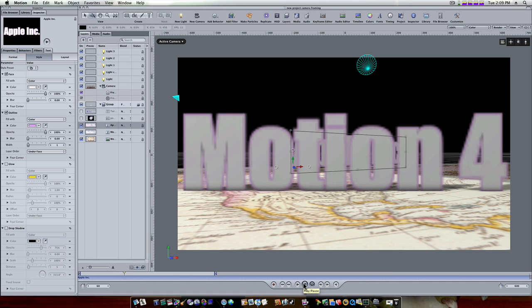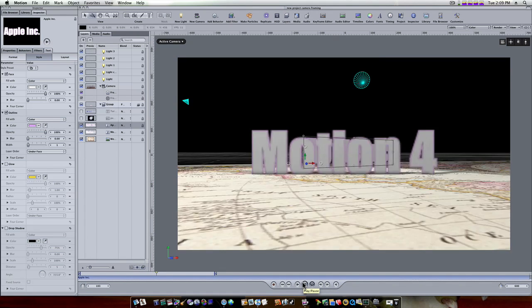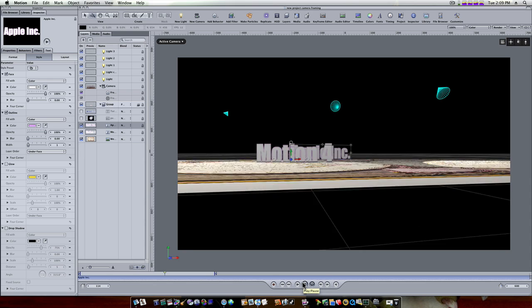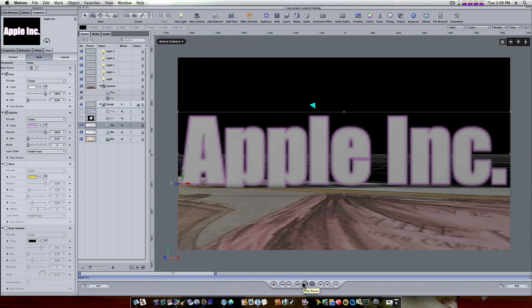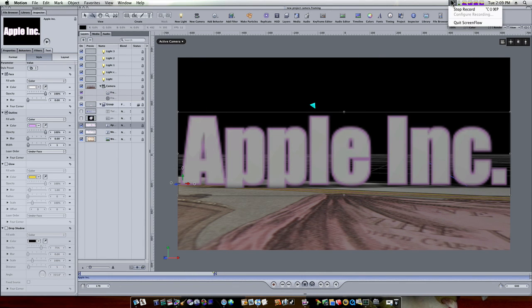It's a great little behavior, saves time, saves energy, and if you notice I didn't set one single keyframe. Beautiful. Great job Apple. Thanks for watching guys, we'll see you in the next movie.